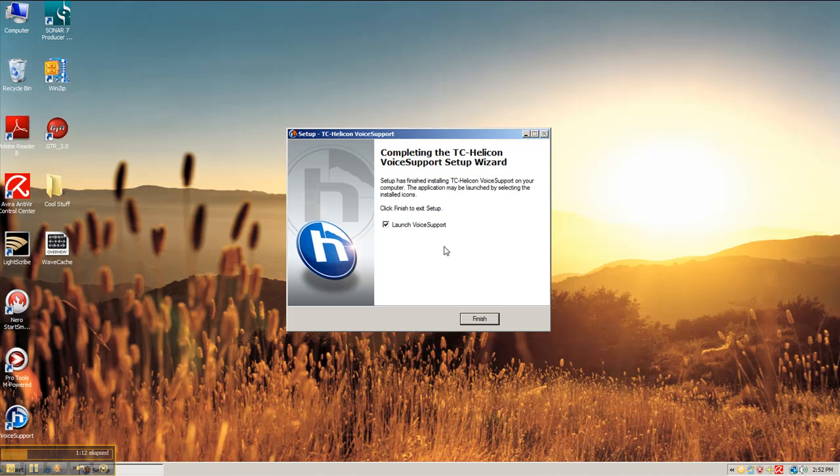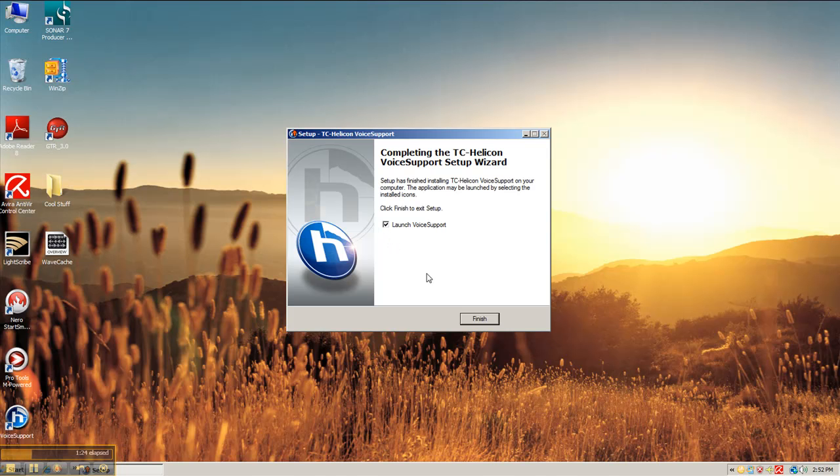There we are done. Now since I already have the Harmony GXT connected, I will leave that checkbox checked to launch voice support. If you do not have it connected, do not launch voice support. Your pedal must be connected first before you launch voice support.